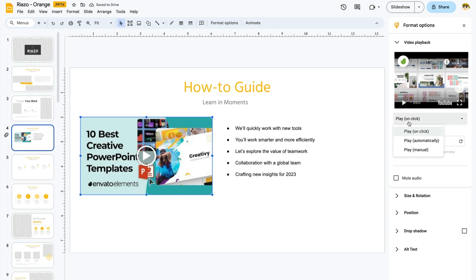You can choose to play on click, automatically, or manually. By doing so, you can start the video on command, or the moment you advance to a given slide in the deck.